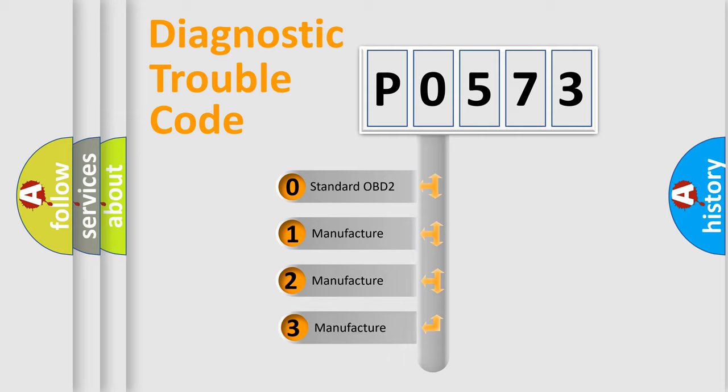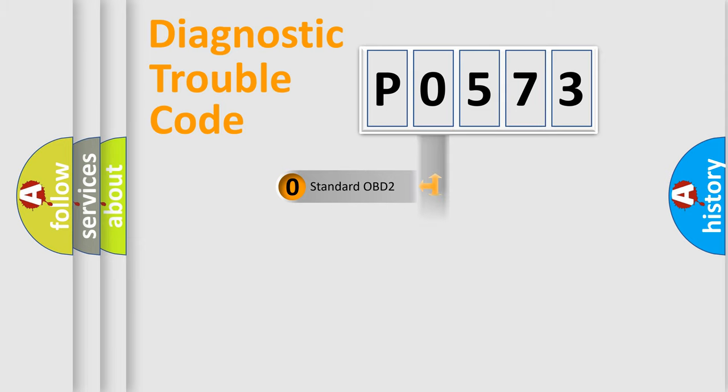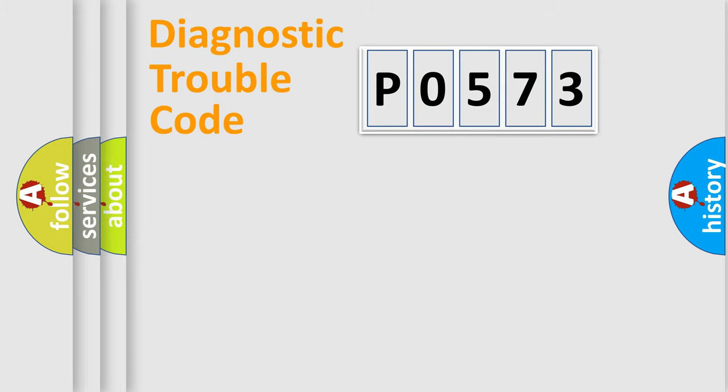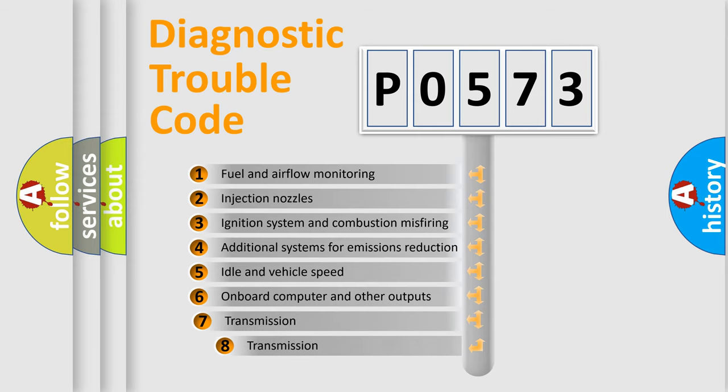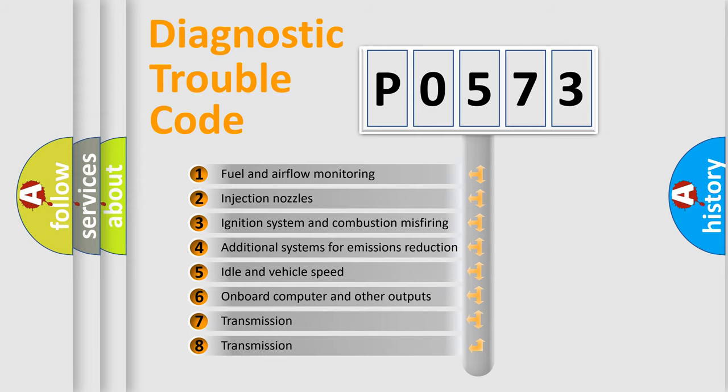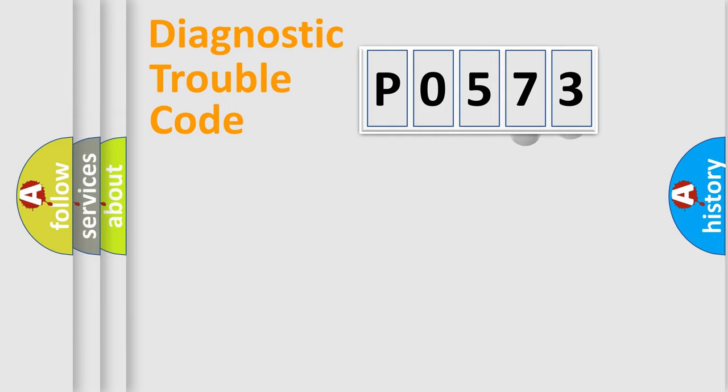If the second character is expressed as zero, it is a standardized error. In the case of numbers 1, 2, or 3, it is a more specific expression of the car-specific error. The third character specifies a subset of errors.